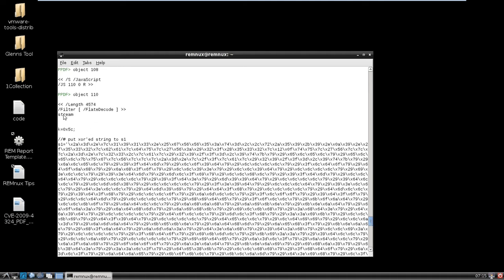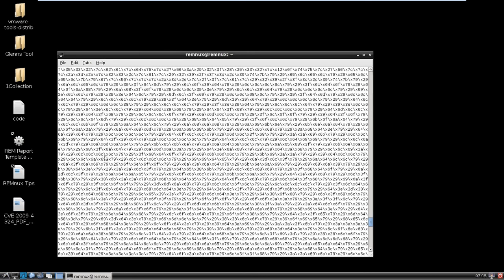And it says, using flight decode, and it has a key here, k equals 0x5c. It says, put XOR string into S1. That's very useful for us. Not very often that the bad guys do that type of stuff, so that's nice.